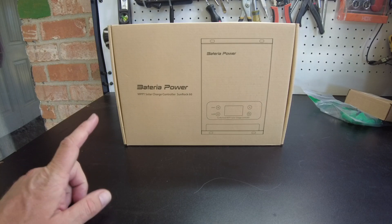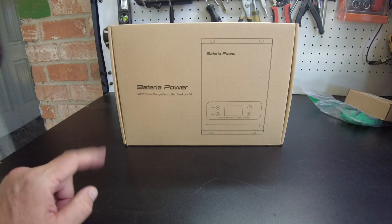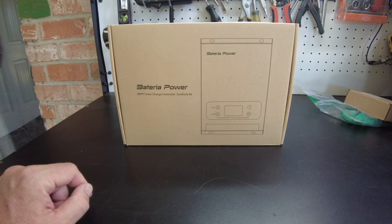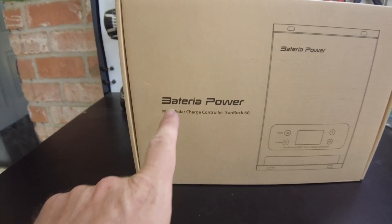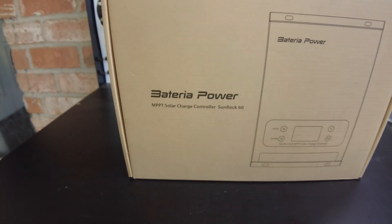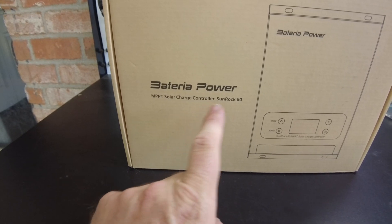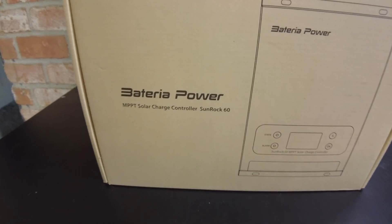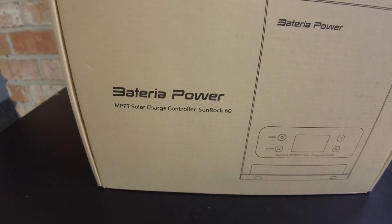All right, today we have a new MPPT Solar Charge Controller from Renogy Power. This is the Sunrock 60 Amp.